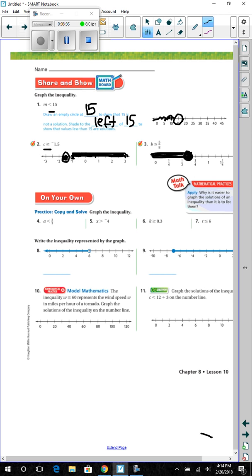Go ahead and graph the inequalities on your own — problems 4, 5, 6, and 7. Remember, you will need a number line, label the number line, draw a circle either shaded in or open, and shade one side of the number line. Go ahead and do these on your own, then have it checked by your teacher to move on to the next page.